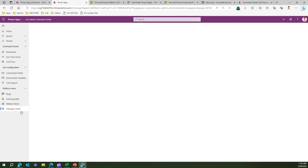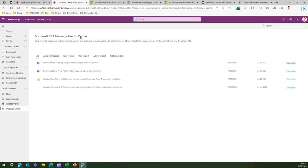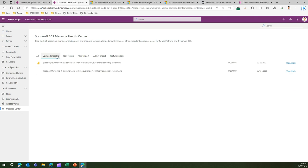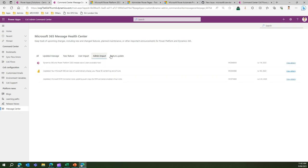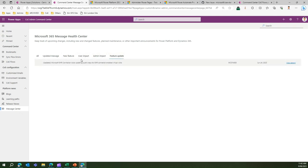Message center. This is primarily from Microsoft 365 message health center. You can also navigate into admin center and get this information, but this is a place where you can know if there are any updated messages, if there's a new feature coming up, any feature which has a user impact or admin impact or feature update.